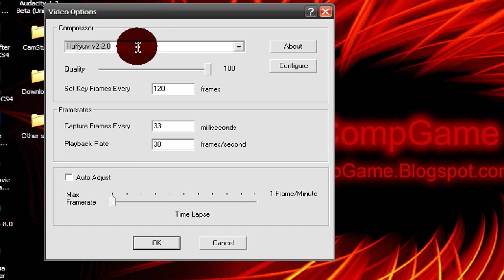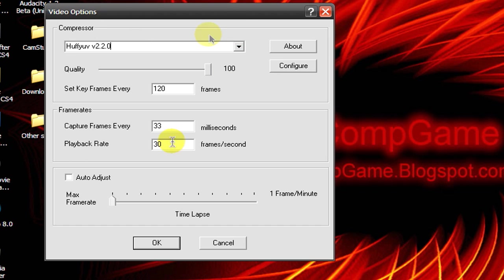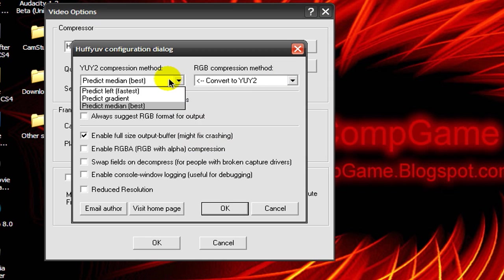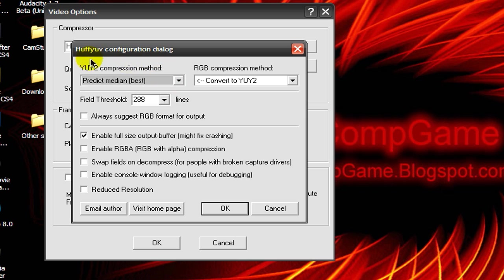Once you download Huffyuv codec, select it. It may not show up if Camstudio is open when you install it, so close Camstudio after you've installed it, then select Huffyuv codec. Now go to Configure.